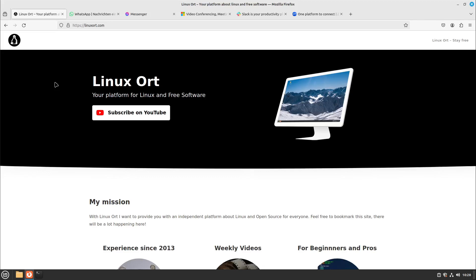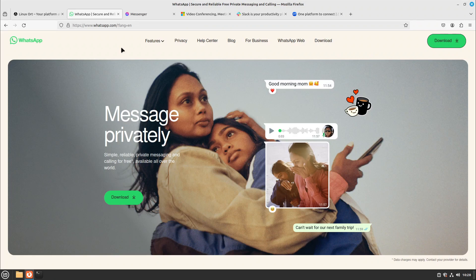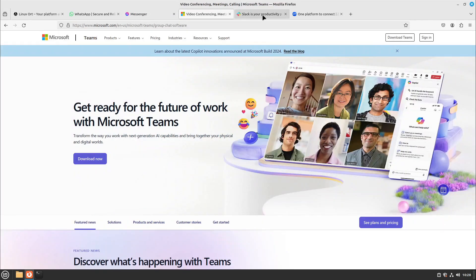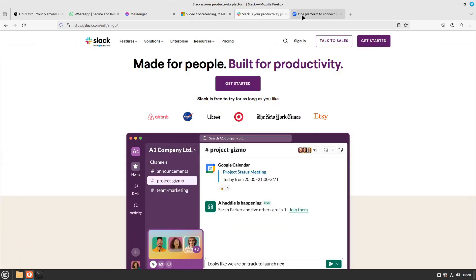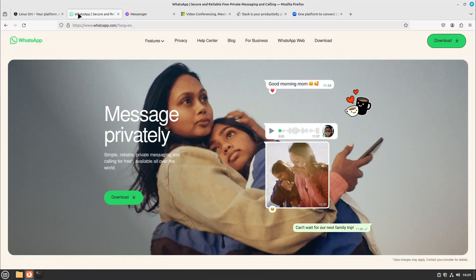Hello guys and welcome to this video on LinuxAlt. Today we're gonna look at free and privacy-focused alternatives to WhatsApp, Facebook Messenger, Microsoft Teams, Slack and Zoom.